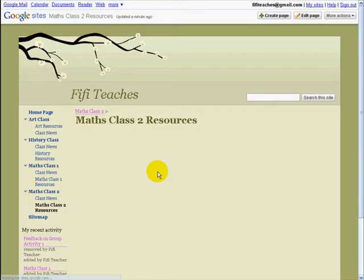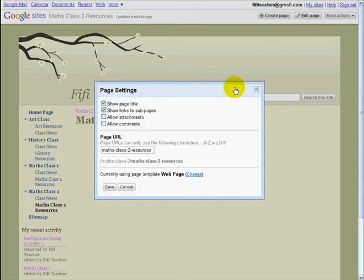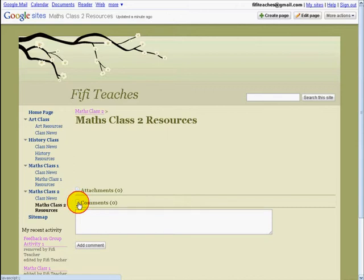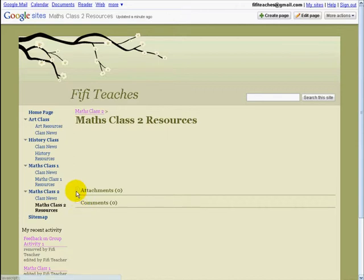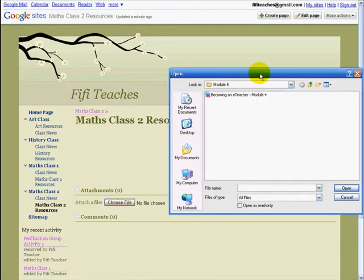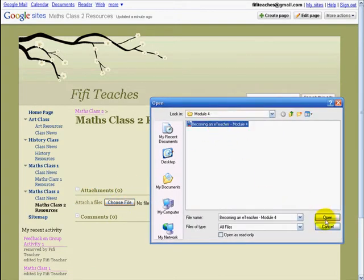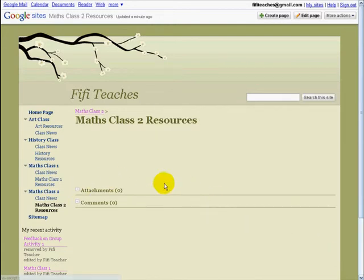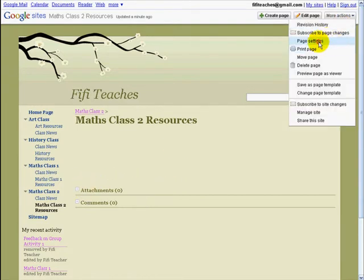I can go back in again. In Page Settings, this time I will turn on Attachments and Allow Comments. Now students or anybody can add comments. Also, anybody who wishes to can now add an attachment simply by clicking Choose File and selecting the file they would like to upload. You must choose what permissions you would like for each of your pages. If you want your students to be allowed to upload files, then you must do so through Page Settings for those pages where you want those options to be available, and the same with Comments.